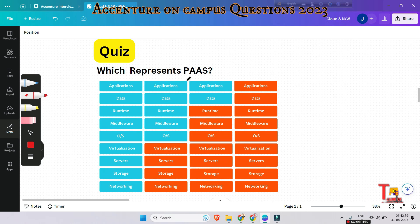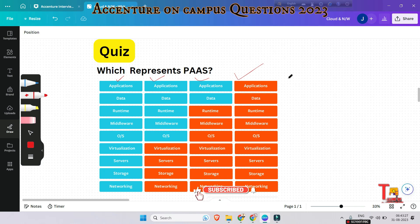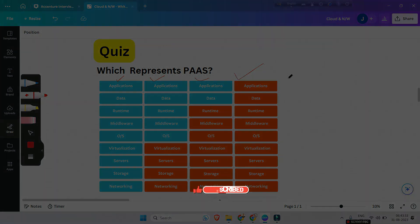This is a quiz question for you: which column represents PaaS — Platform as a Service — among the four columns shown? That was the last question for today's session. Please subscribe to this channel and be with us. Thank you for today's session.